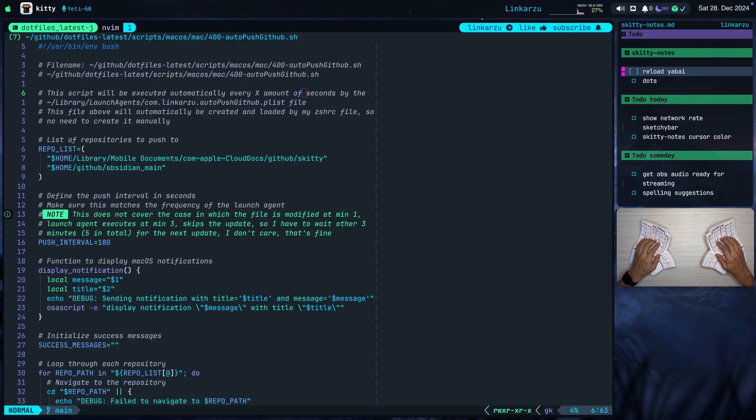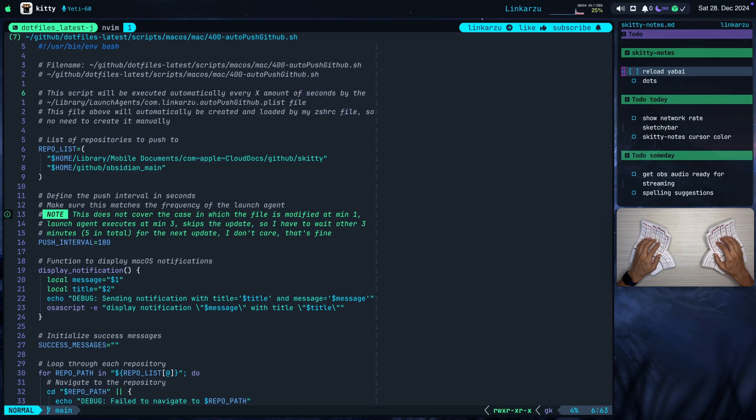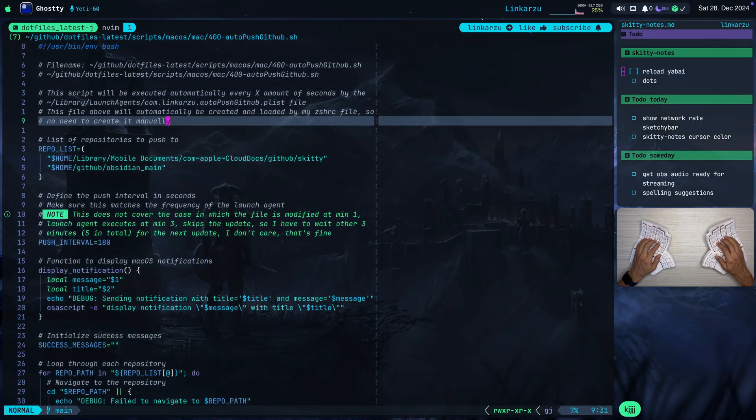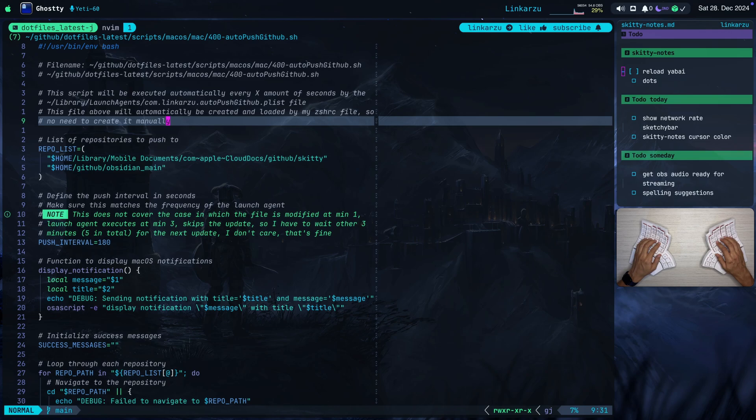Some other thing that I want to show you is that if I restart Yabai, this Skitty Notes app is automatically restarted as well, and it's placed in its position. What is Yabai? It's the macOS Window Manager. Yabai is what allows me to manage my windows, is what allows me to set the terminal transparent. If I wanted other applications like Spotify or the browser to be transparent, I can do it with Yabai as well.